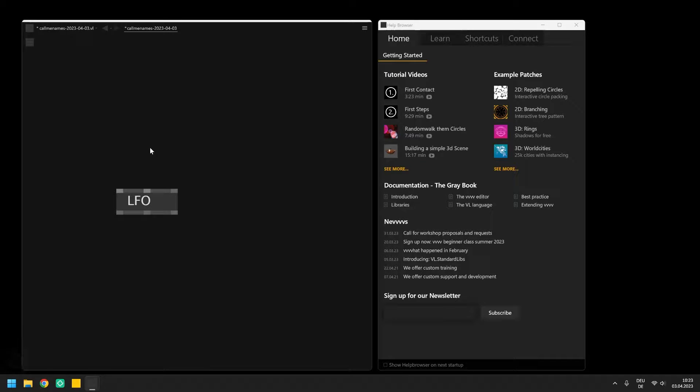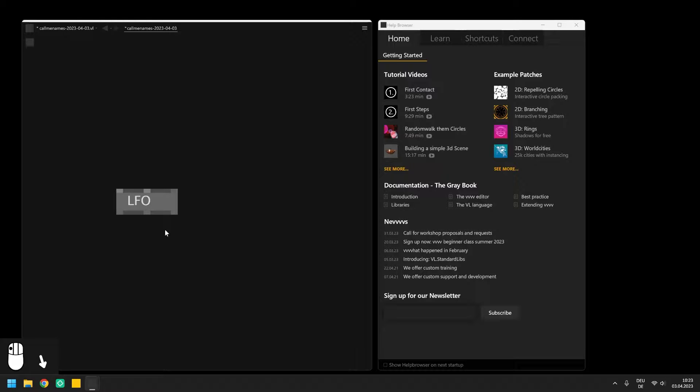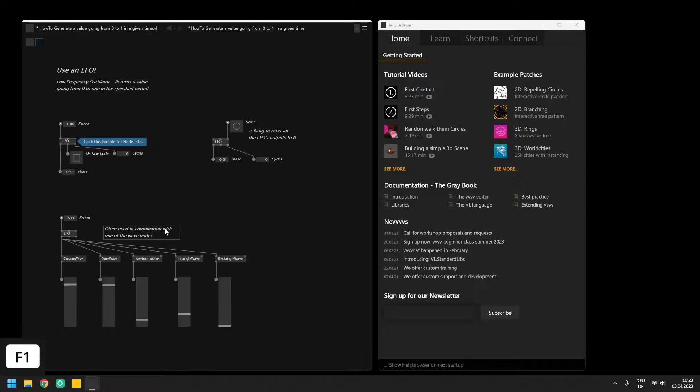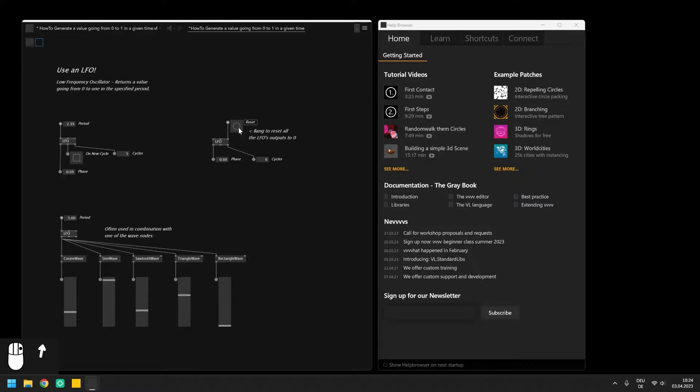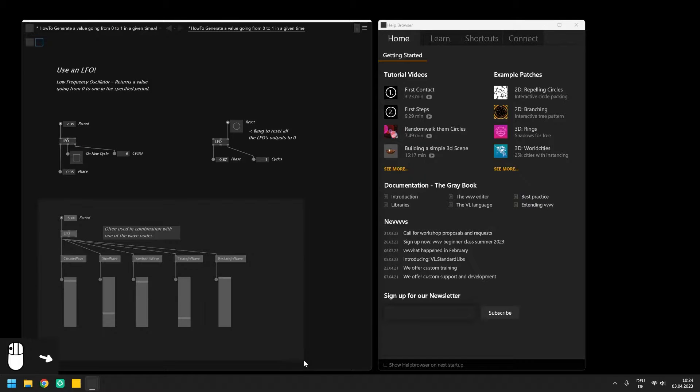You can also always try to hit F1 on a selected node. This will open a help patch for the node if there is one for it. In here you can play around with the example, learn how the node should be used and maybe copy a thing here and there.